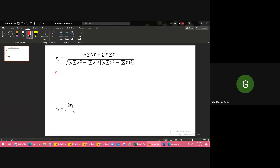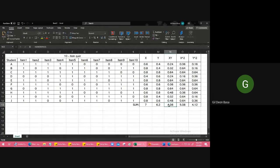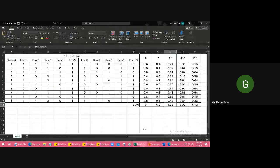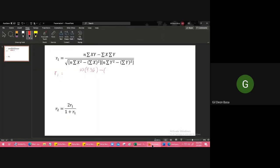You just get it from the sums. If we use r sub 1 equals n, what's n? Number of items, so 10. So 10 times summation of XY. What's summation of XY here? It's 4.36, so 4.36. Minus summation of X times summation of Y. Find it there, summation of X is 7, summation of Y is 6.2, so 7 and 6.2.